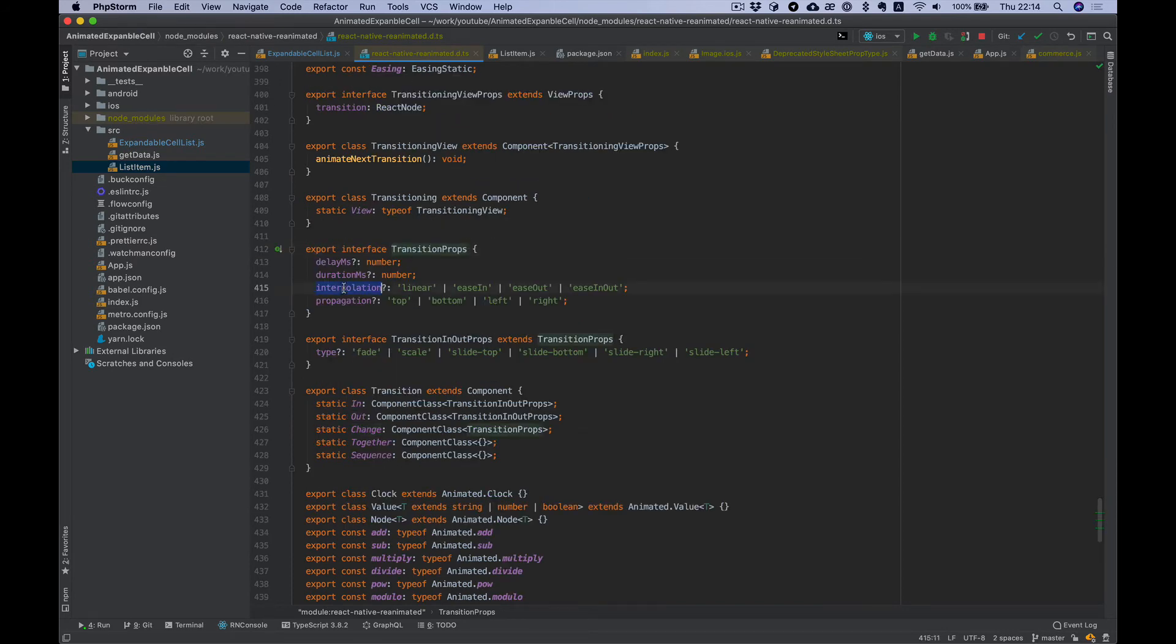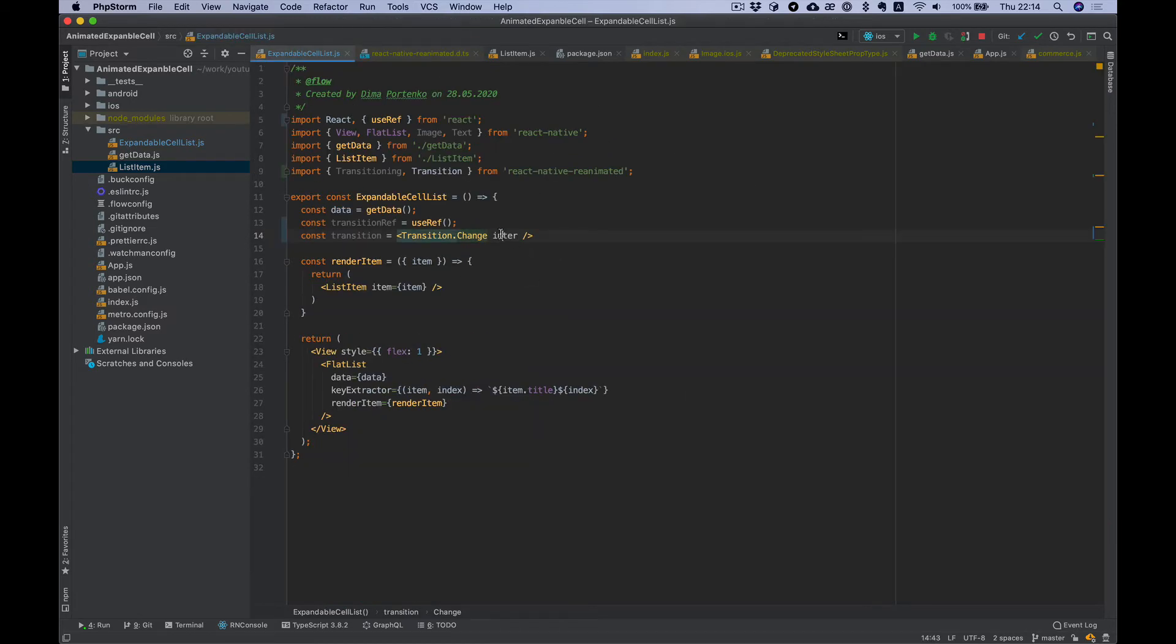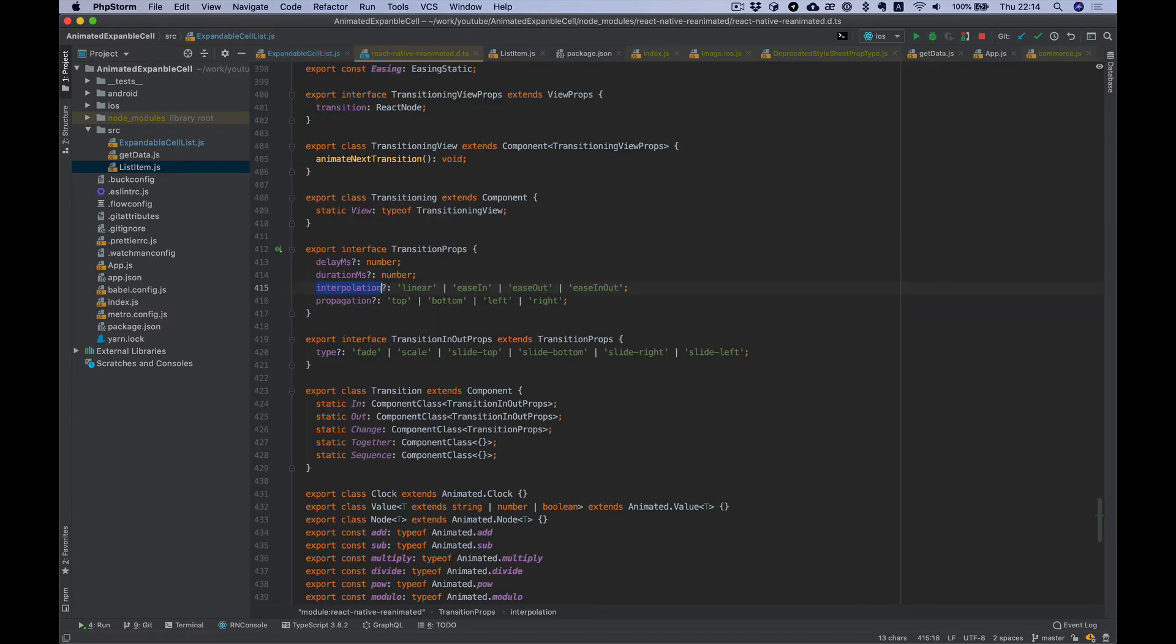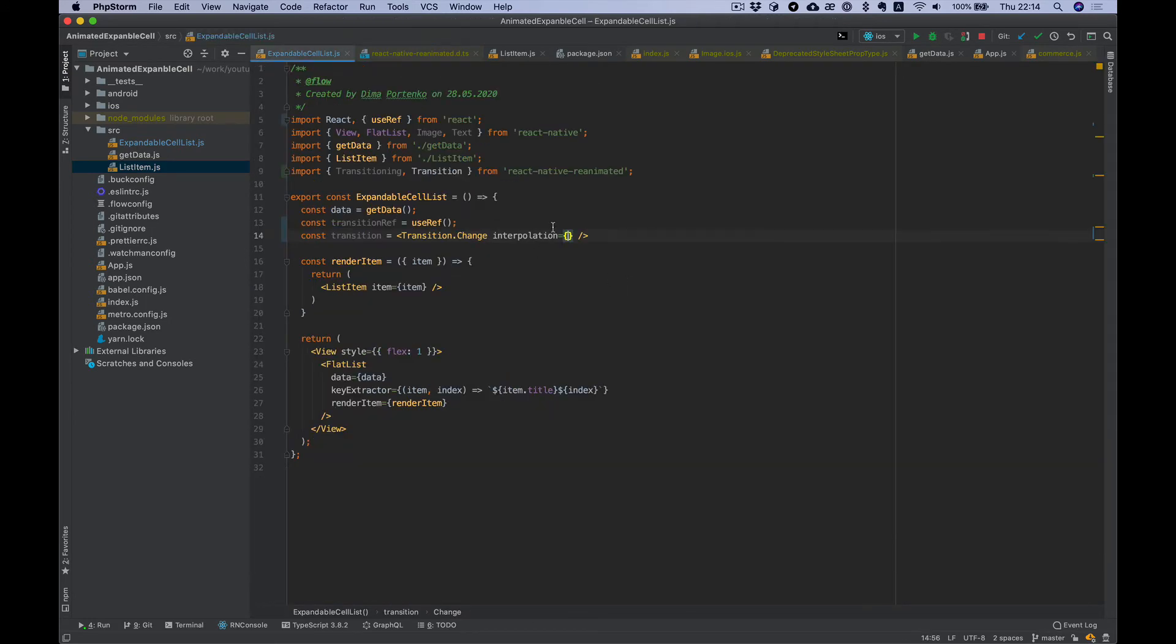Okay it's interpolation easeInOut, what I'm looking for. Next.